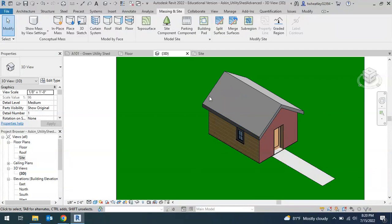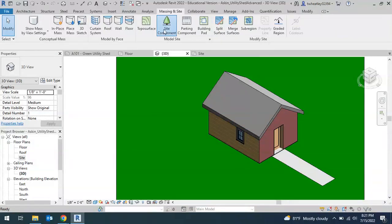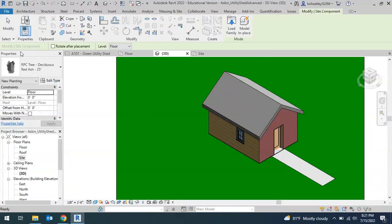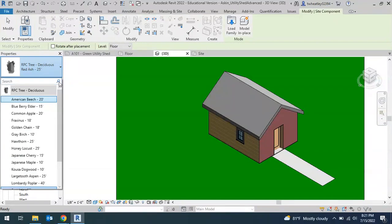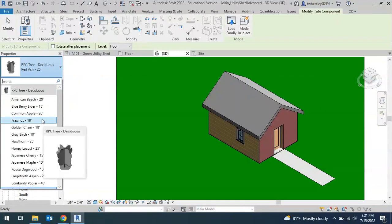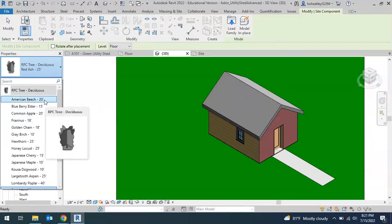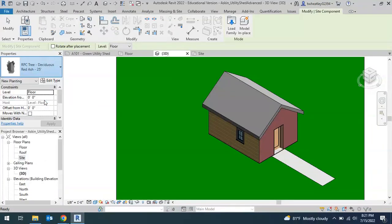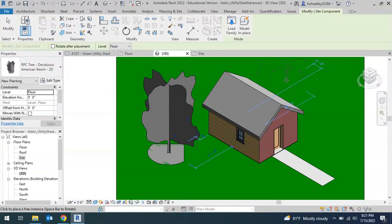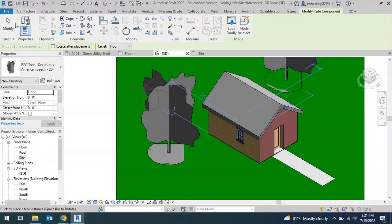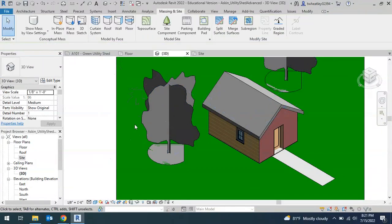Now to add a little bit more to this, we can add some trees, maybe a bench and things like that. You could go to site components and there's some that are already preloaded, so you could choose from any of those. Let's first just add maybe a couple trees. And then when I'm done, I'll click modify.